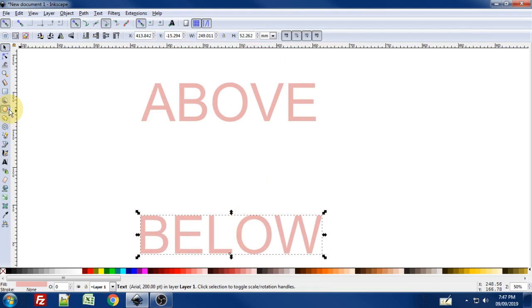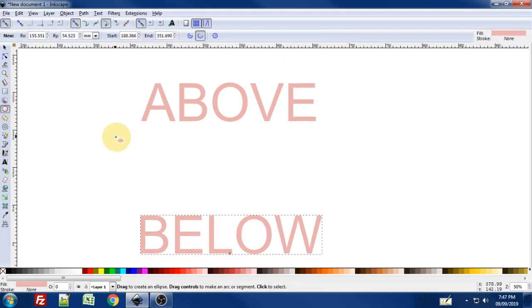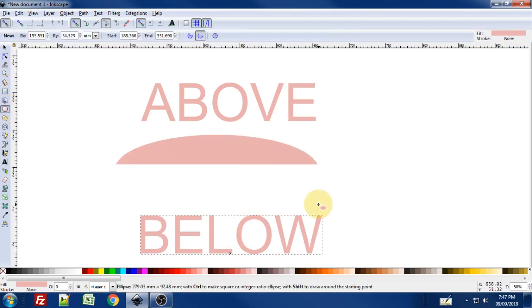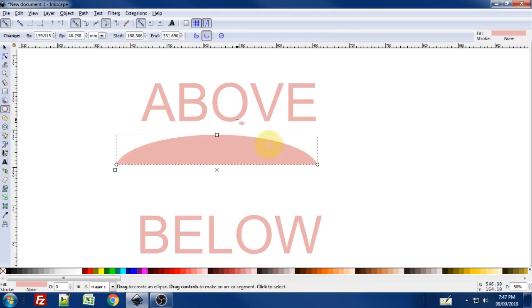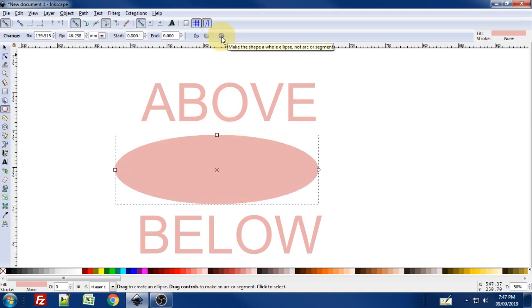Now we're going to go to the ellipse tool and draw an ellipse out. So I was already playing around, so my ellipse looks a little weird. I'm just going to reset it so it looks like an ellipse like you're most likely to see. Something like this.